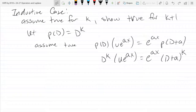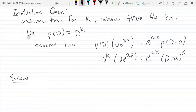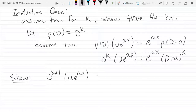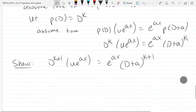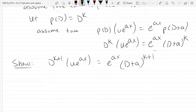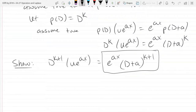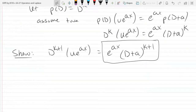We're supposed to show that D^(k+1)·(u·e^(ax)) = e^(ax)·(D+a)^(k+1). We'll work on the left side and put the right side in a box as our goal, then transform the left side into the right side.